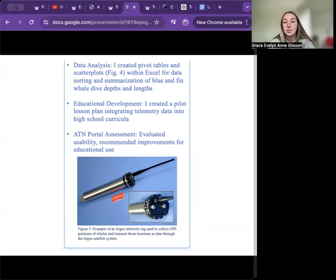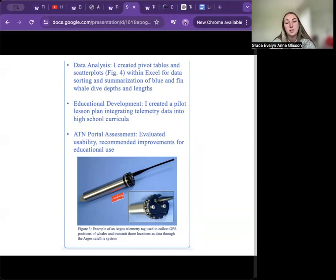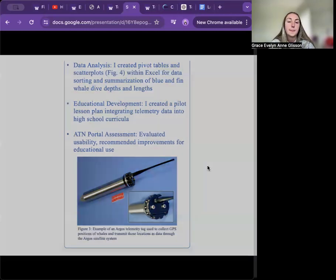Figure 3 is an example of an Argos telemetry tag used to collect GPS positions of whales and transmit those locations as data through the Argos satellite system.